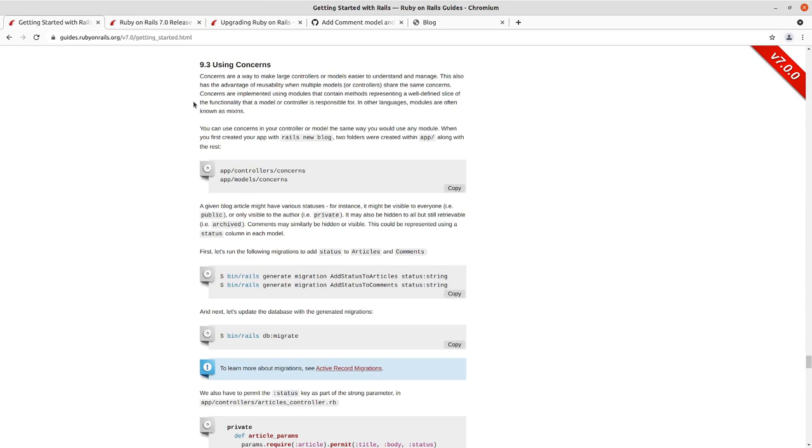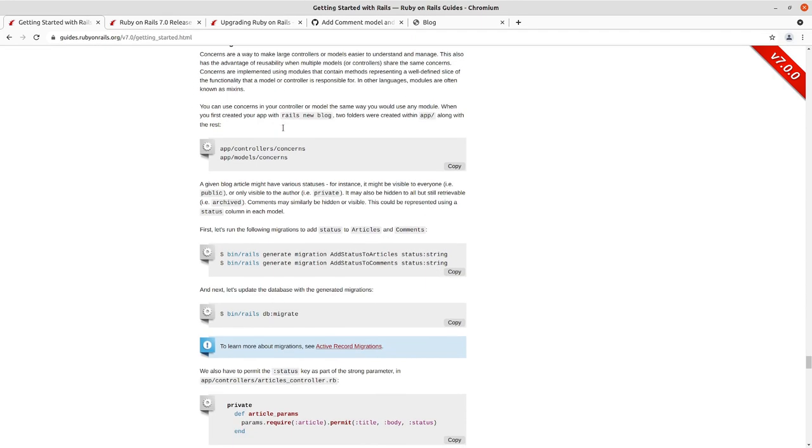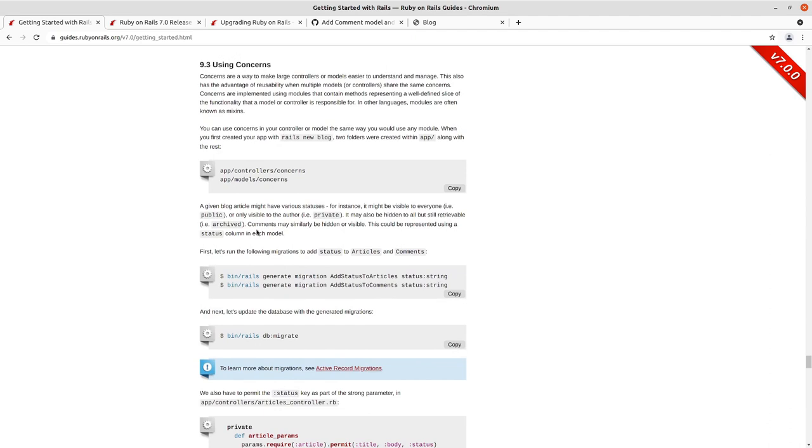You would go in and create a concern called commentable. And then you would include that commentable concern in all three of those models rather than copying and pasting similar code for how you interact with comments to each of those. So that's the next thing we're going to do here and let me just take a look.